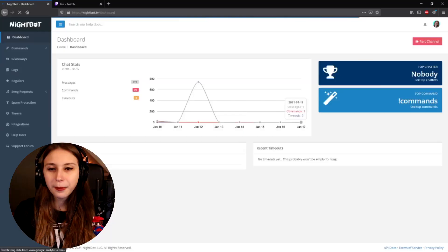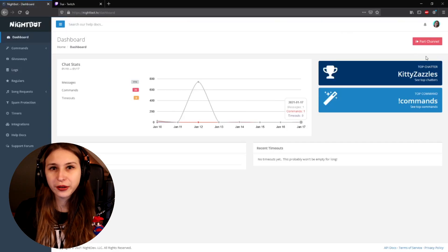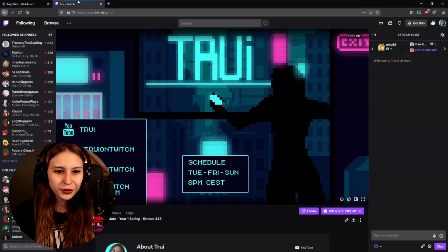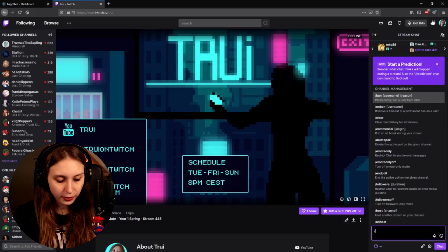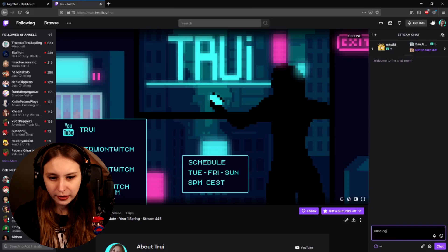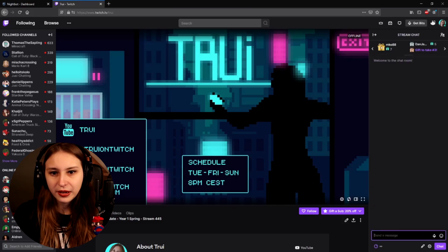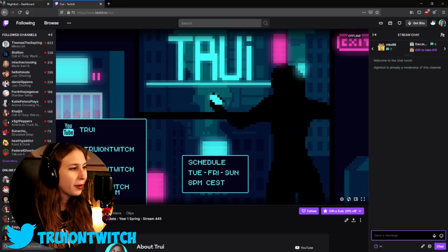Let's go to nightbot.tv and log in with our Twitch. Make sure you click on 'Join Channel' — if it's already a spark channel, you don't have to click it. Go to your Twitch and type /mod Nightbot. If you've done this already, don't worry — you can do it twice and it won't have any effect. But if you haven't done it yet, you should definitely do it.